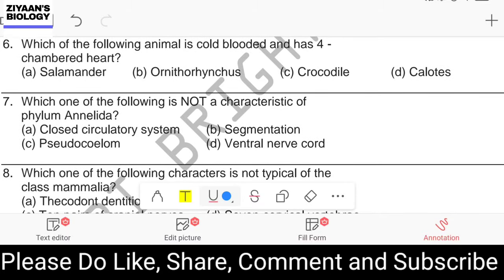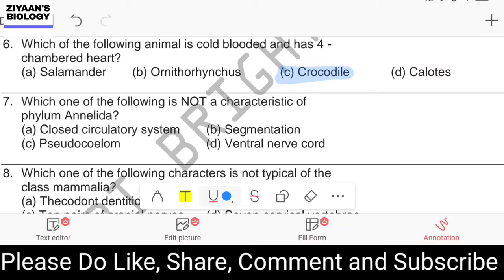Question number six: which animal is cold-blooded and has a four-chambered heart? Options are salamander, Ornithorhynchus, crocodile, and Callotis. The correct answer is the crocodile, which has a four-chambered heart and is a poikilotherm, meaning it is a cold-blooded animal.